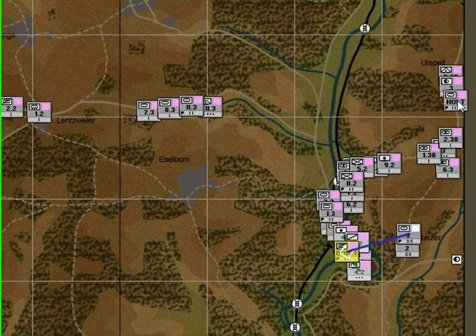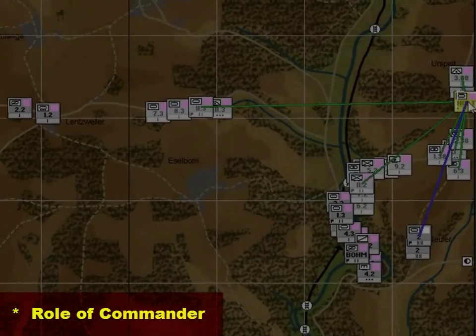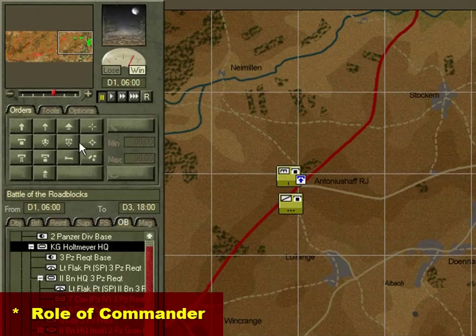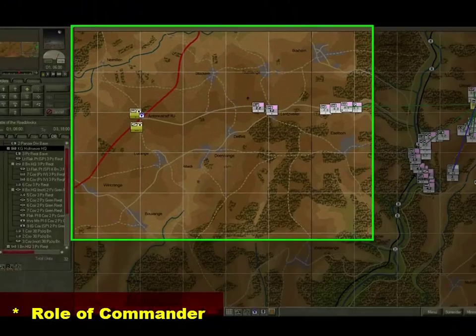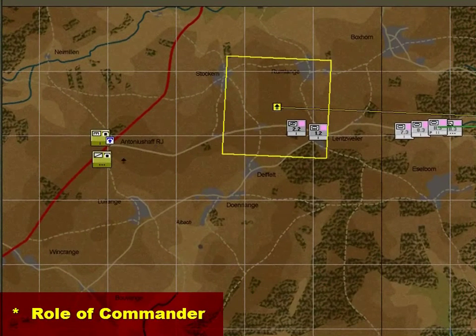When we began designing the game engine back in 1995, we wanted to provide a simulation that was as realistic as possible — one that put the player in the role of a commander of a corps, division, or brigade, making realistic decisions based on the information available to a commander at that level and at that particular time.